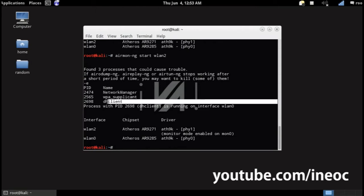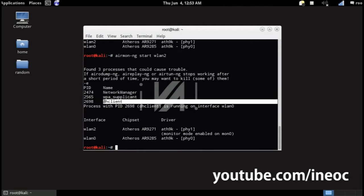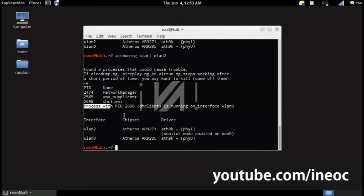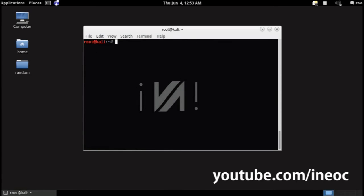If you experience any problems you can kill this process by typing pkill and the process name, for example NetworkManager. But it's not really necessary.